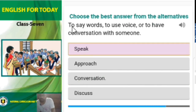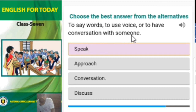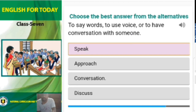Our next question is: 'To say words, to use voice, or to have a conversation with someone' — the answer is 'speak'. See you later with another subject and another lesson. Thank you very much.